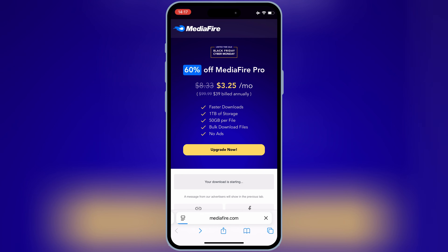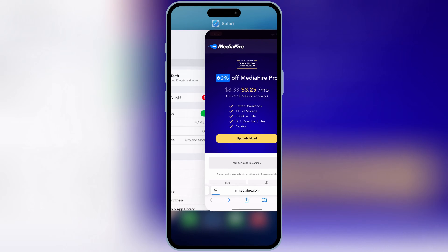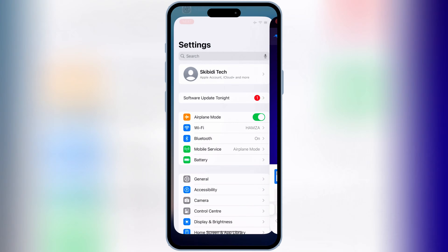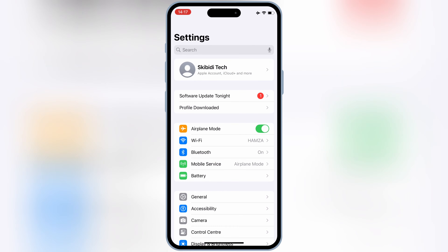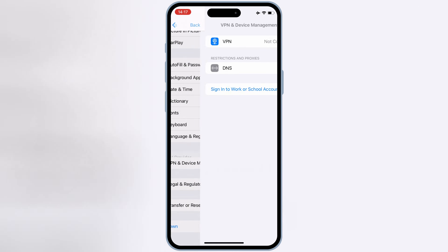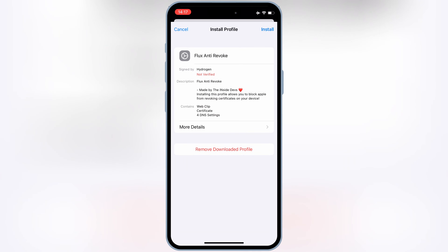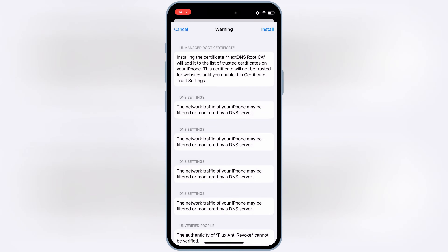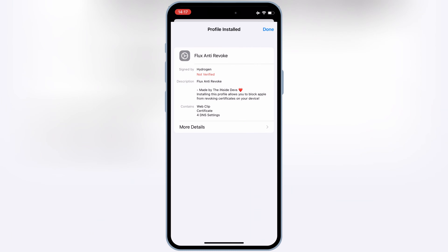Now open Settings, and then open the downloaded profile, and then hit Install, and then hit Install again to install the DNS profile in your iOS device.